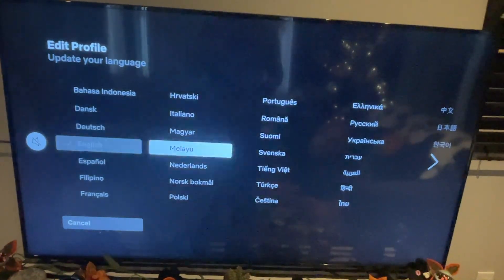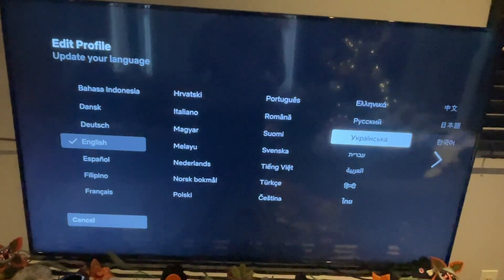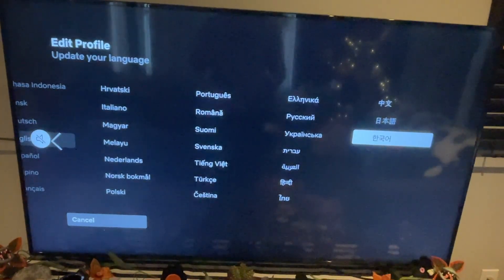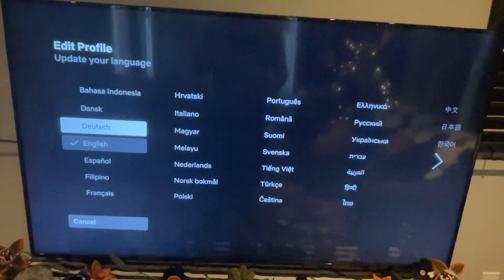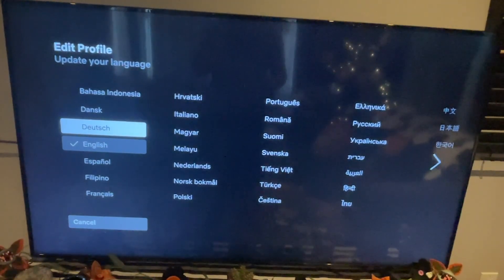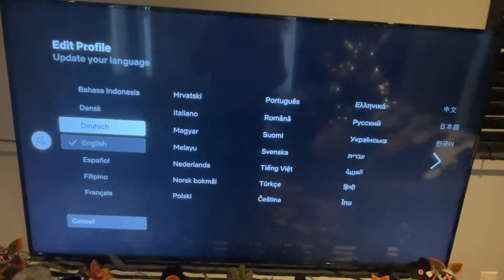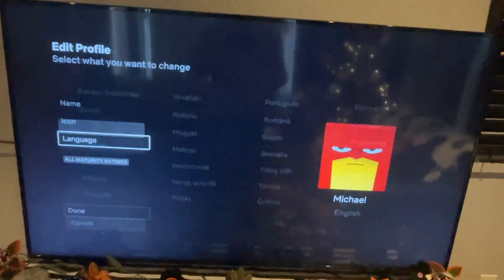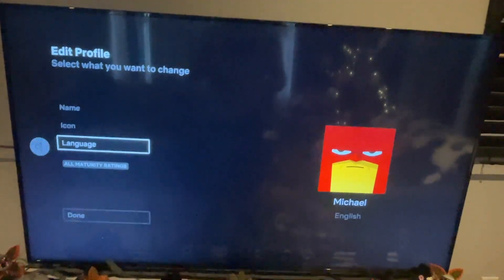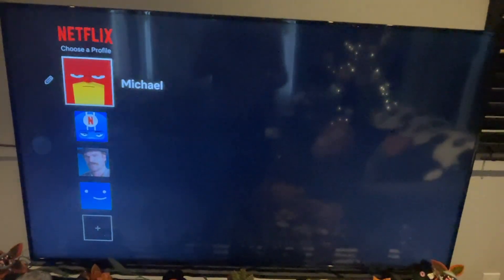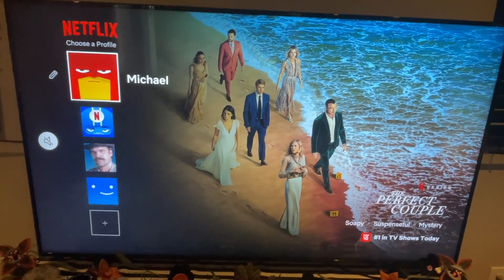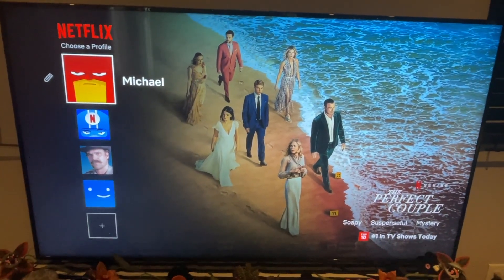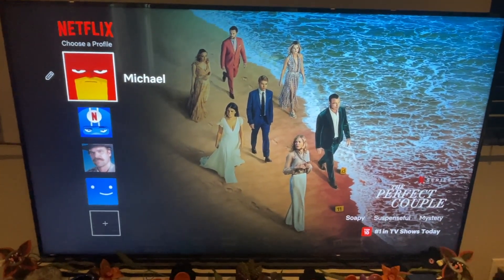And then from here, you can just choose any language that you want, and then it will automatically update your language on your profile by itself. And that's about it. Hope you guys found this video helpful. It's really quick and easy to do. We'll see you guys in the next video.